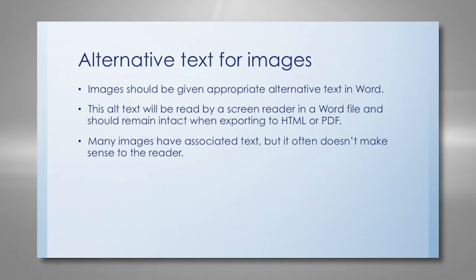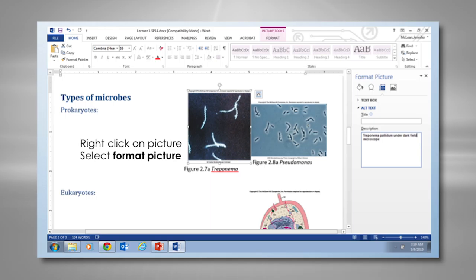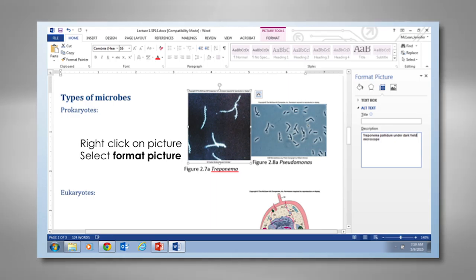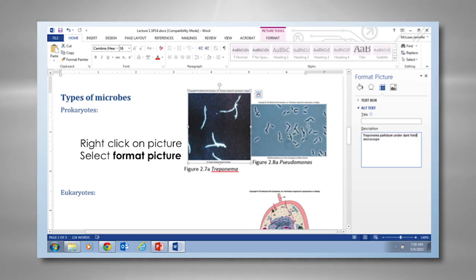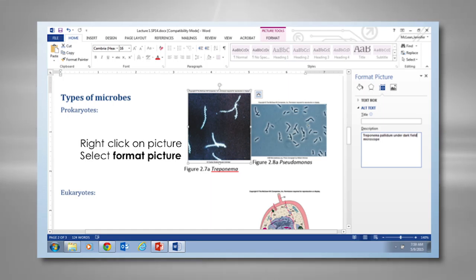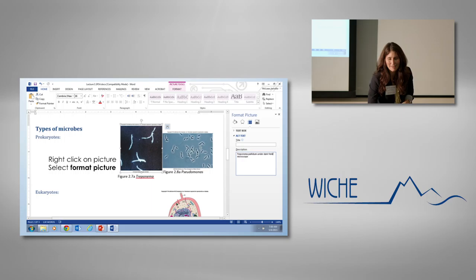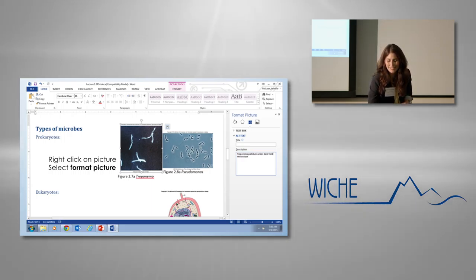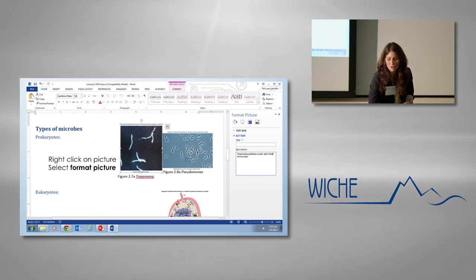Alternate text is important — you need it for screen readers. You right-click the picture, go to Format Picture, select the alternate text icon, and it brings up the description field. You write how you would verbally describe that picture to someone. For example, I wrote 'Treponema pallidum under a dark field microscope' — though I should give more details, like describing the dark background and the lit organism. Don't fill in the Title field; just leave that blank and fill in the description.